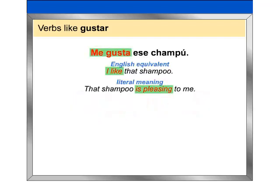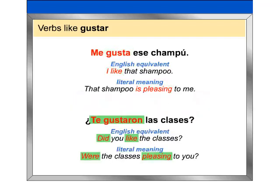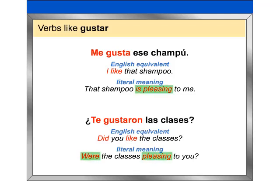Me gusta ese champú. ¿Te gustaron las clases? As these examples show, the construction me gusta, me gustan, does not have a direct equivalent in English. The literal meaning of this construction is 'to be pleasing to someone,' and it requires the use of an indirect object pronoun.